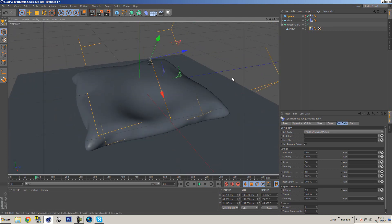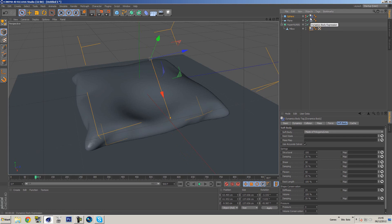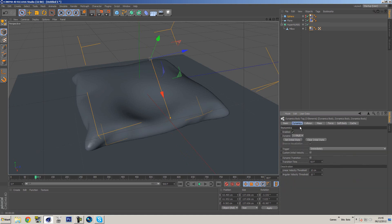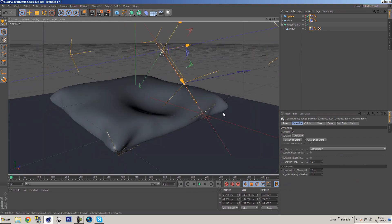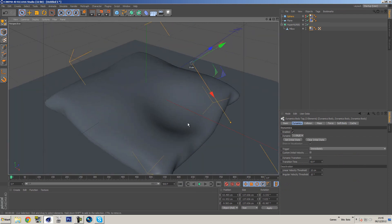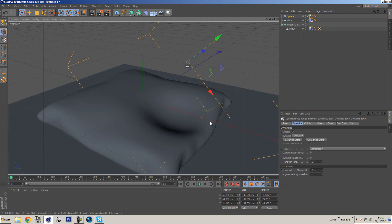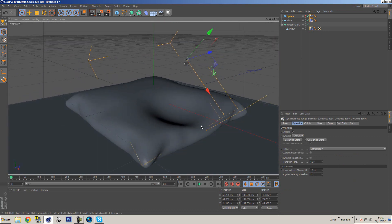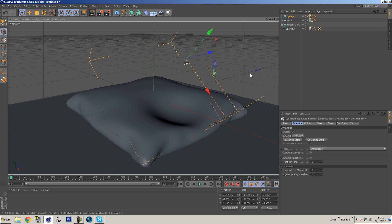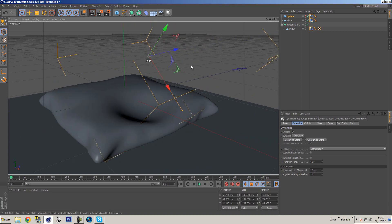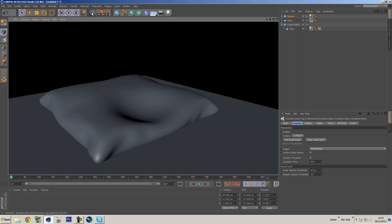Now what happens if we want to keep this how it is? Well, what you would do is you would grab all of these tags and you will go to dynamics and set initial state. That means when you go back to the beginning everything should stay the same. As you can see, the hole or the dint in the pillow is staying the same, and you can actually get rid of the sphere if you wanted. And everything is just looking pretty cool.